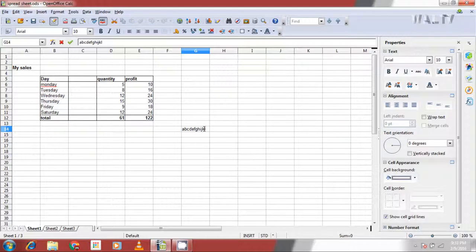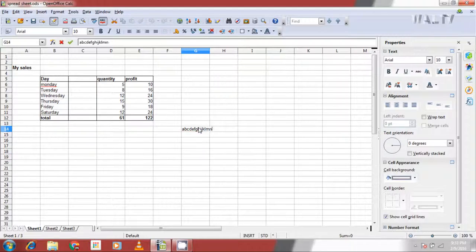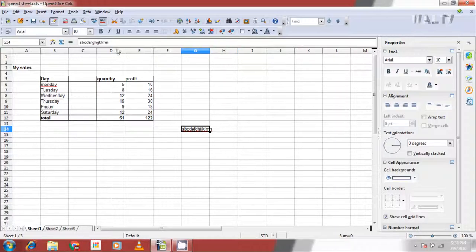When you want to edit a cell which already consists of some data, double click on the cell, or select the cell and click F2, or you can edit it in the formula bar also.